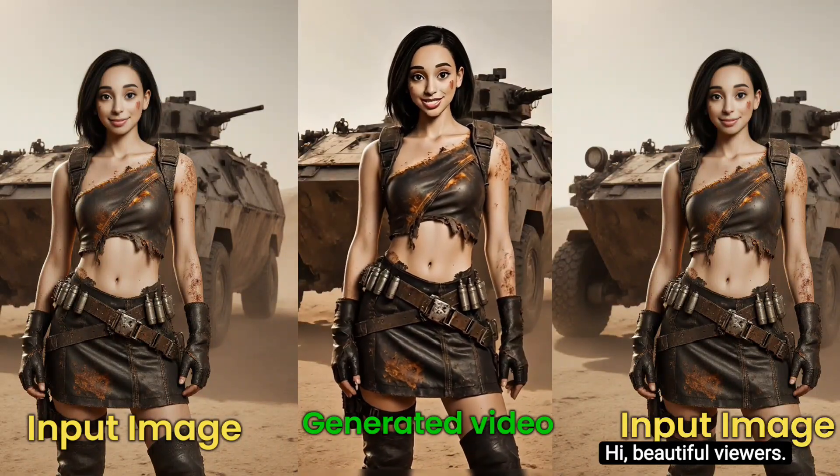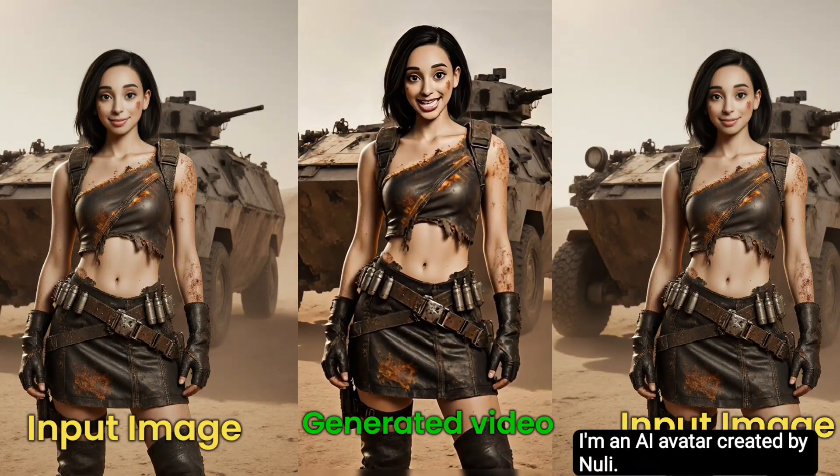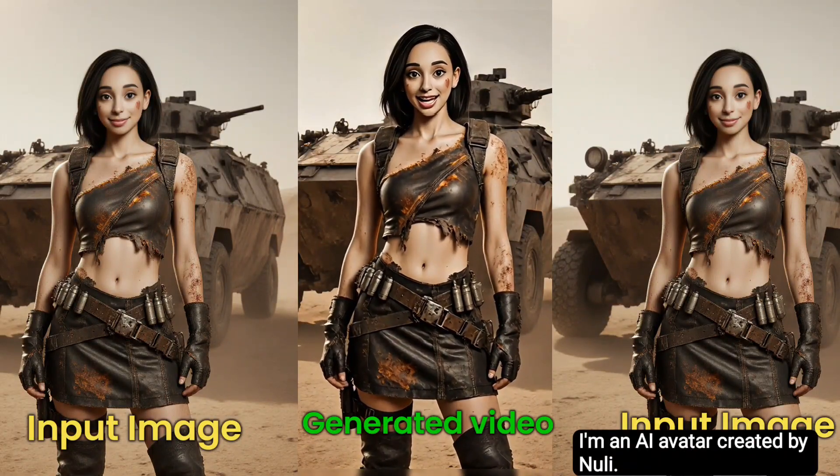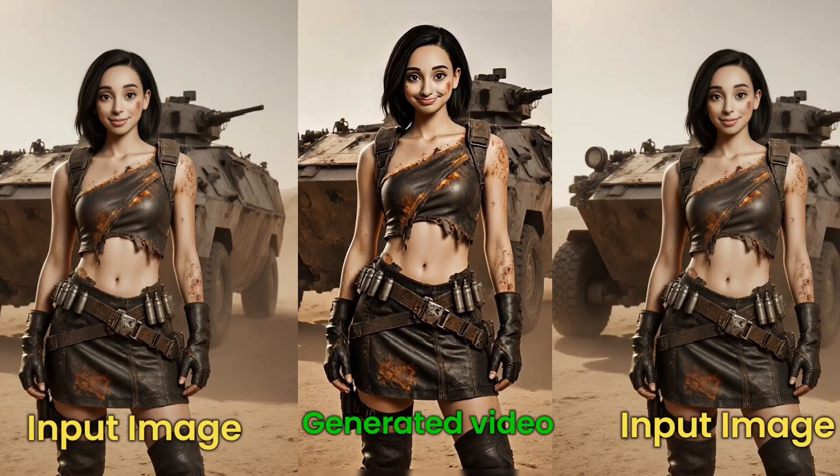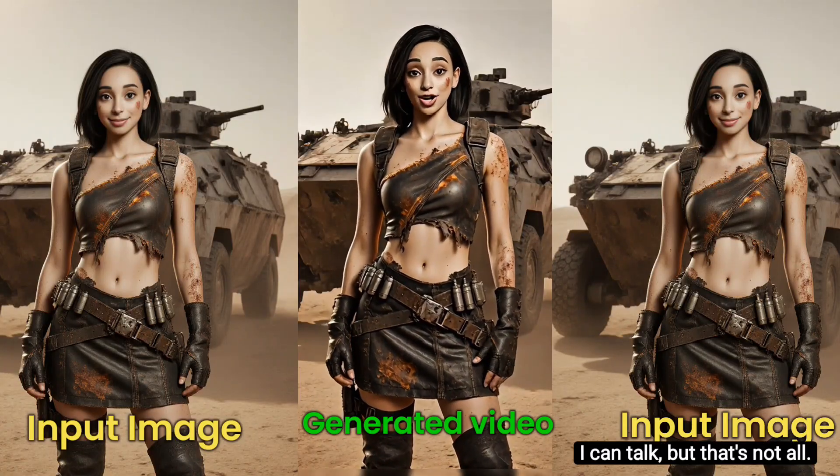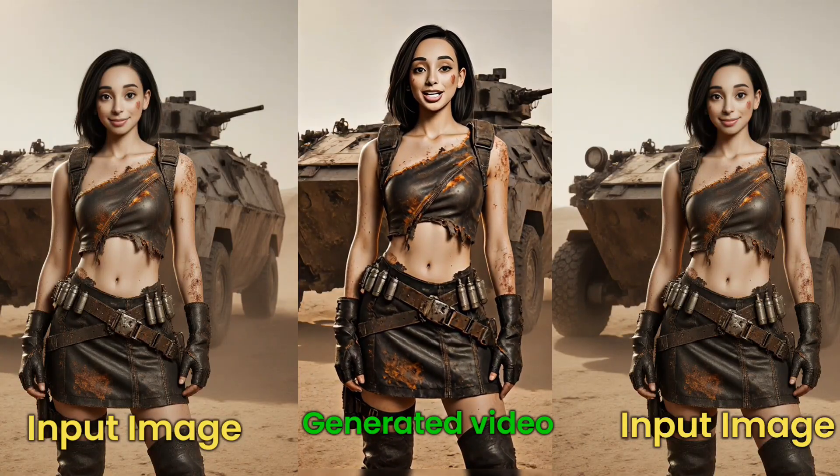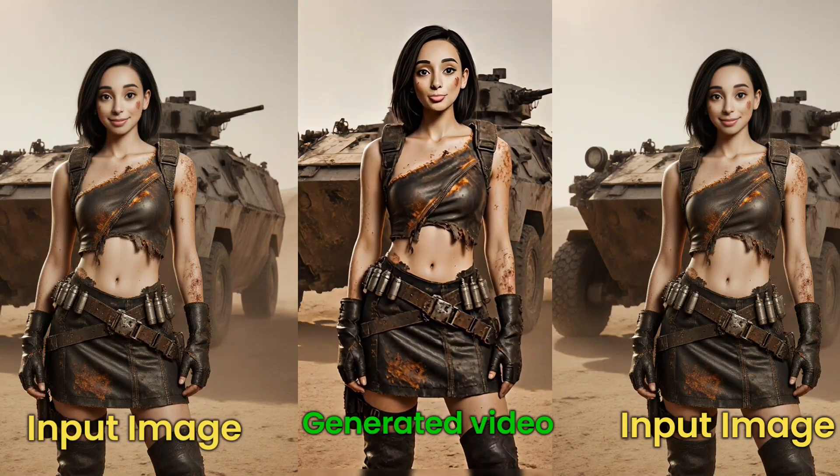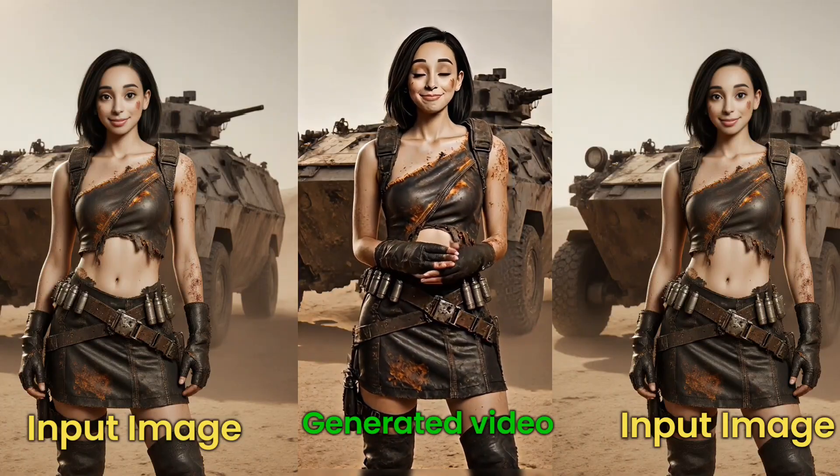Hi, beautiful viewers. I'm an AI avatar created by NuLi. Pretty amazing, right? I can talk. But that's not all. Stick around, because in just a moment, you'll hear me sing. So don't go anywhere.